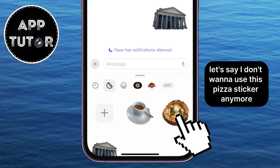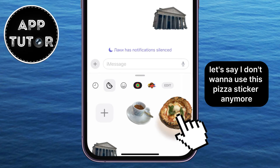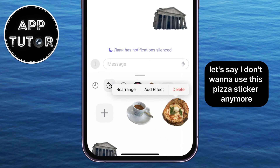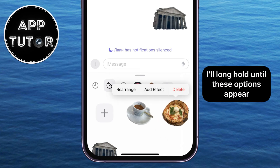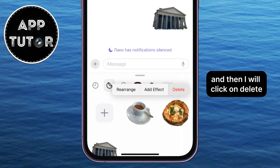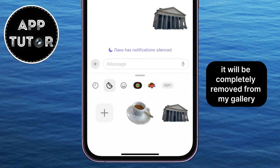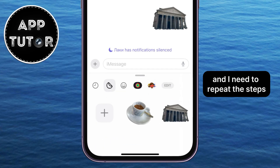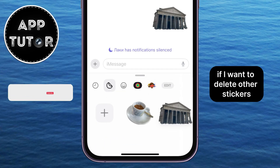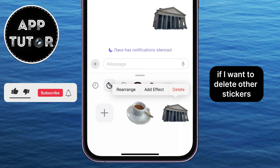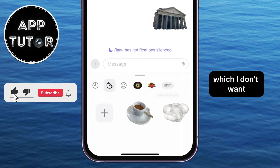Let's say I don't want to use this pizza sticker anymore. I'll long hold until these options appear, and then I will click on Delete. It will be completely removed from my gallery, and I need to repeat the steps if I want to delete other stickers which I don't want.